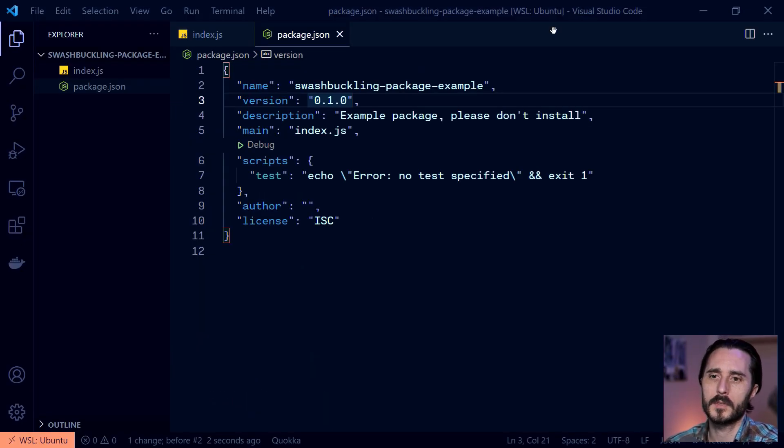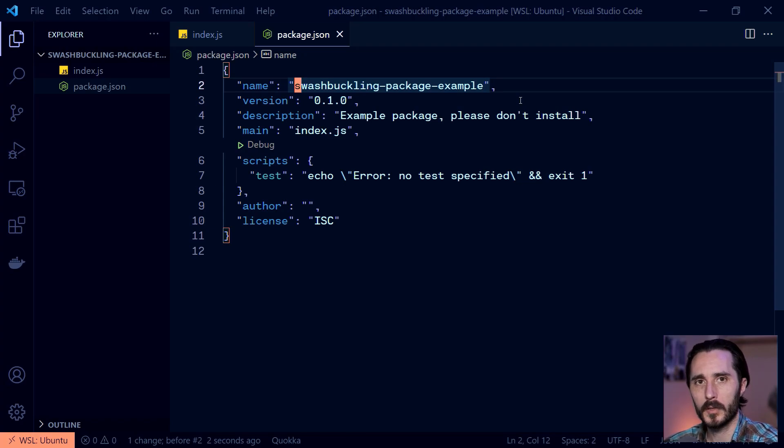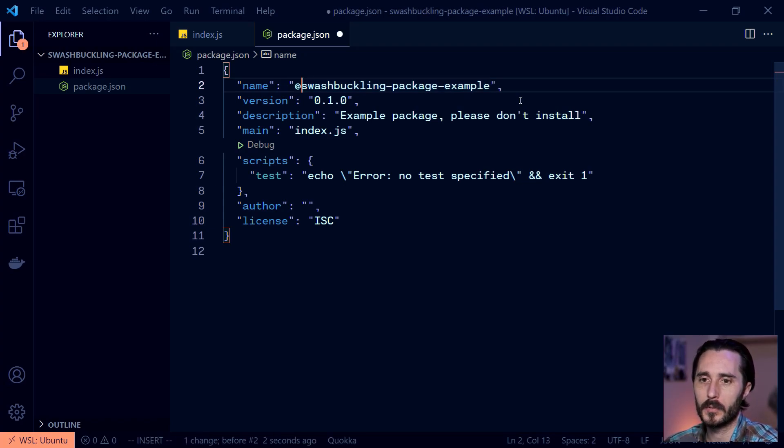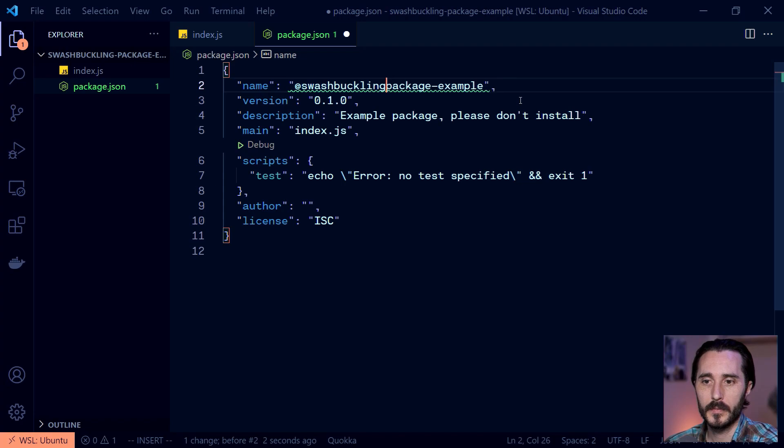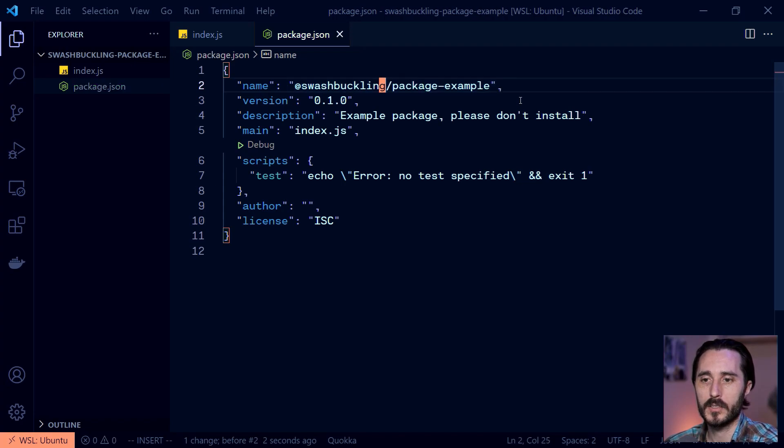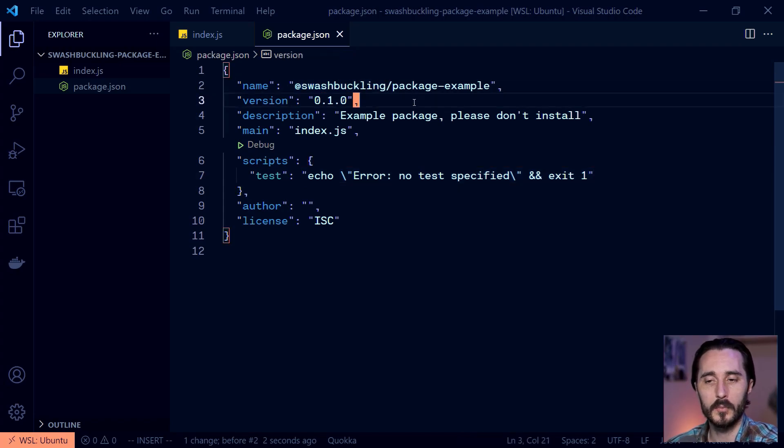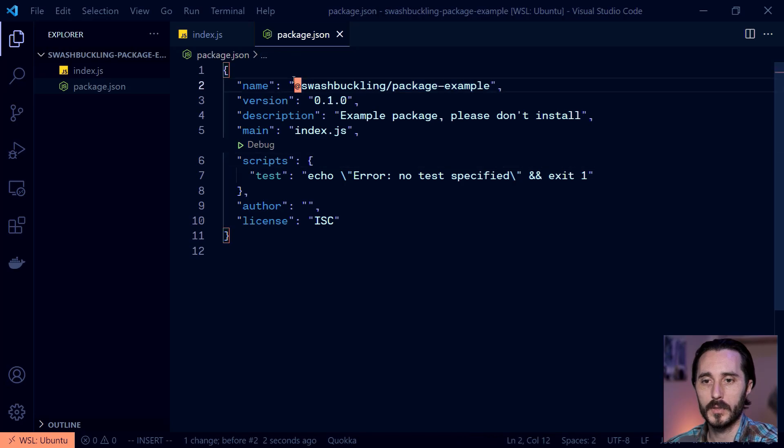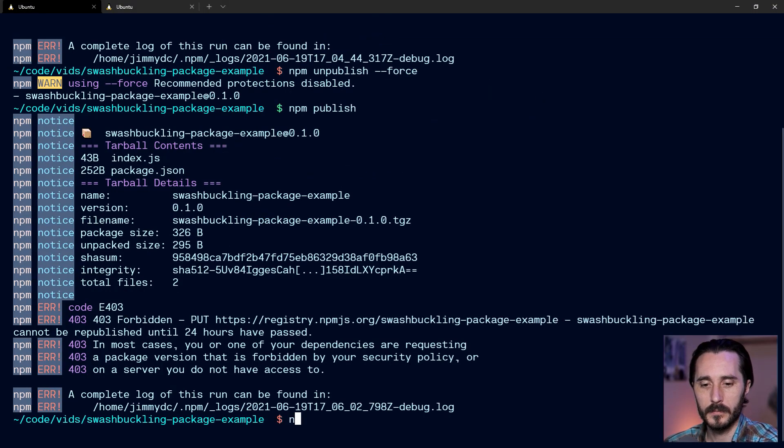So what we've created at this point is called an unscoped package. And there's two types of scoped packages, actually. There are public ones and private ones. And for private, you need an enterprise account. So we're just going to do the public one for now. So you can actually put the @ symbol in front of it to make it a scope. And then you can put a slash for the package name. So this is saying that I'm going to have multiple packages under this @swashbuckling scope, most likely. And then this is the individual package name. And that's how people will install it with this name. So now let's try to publish this.